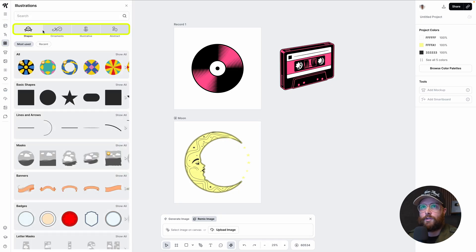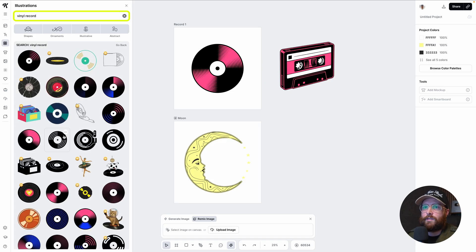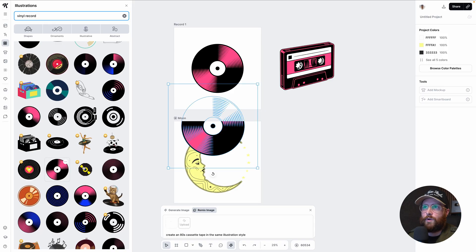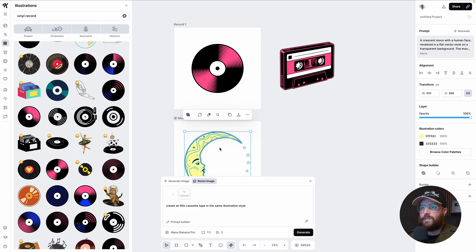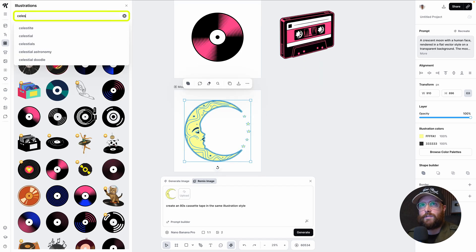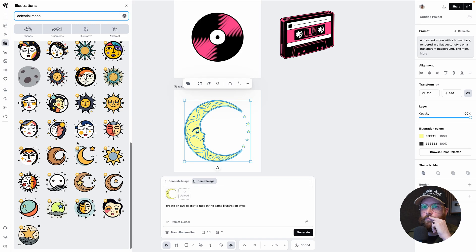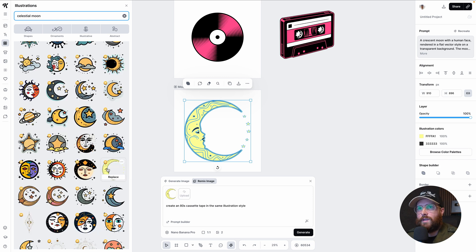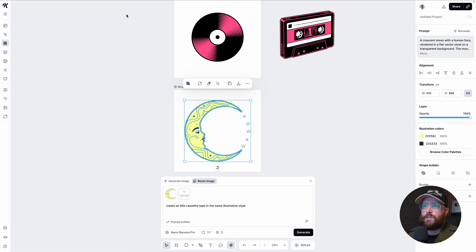I've got two illustrations grabbed from the elements panel. Under illustrations you have shapes, ornaments, illustrative, abstract — I just typed in 'vinyl record' and dragged it onto the art board. Then I typed in 'celestial moon' and found this moon with a face. We have a lot of celestial moon options, but this was my favorite. You could just export these as-is, or create more unique variations.